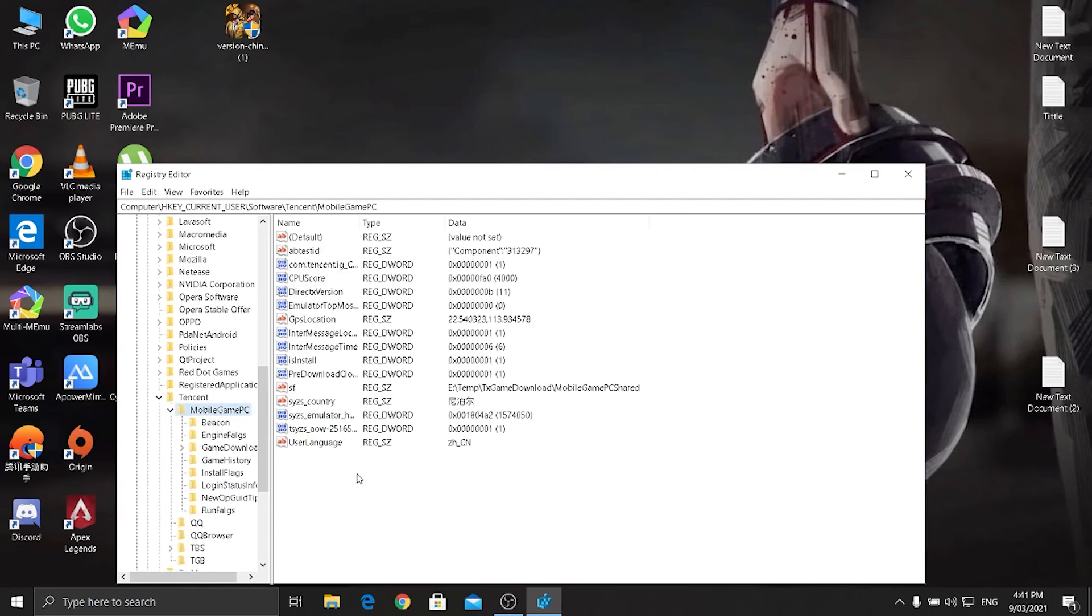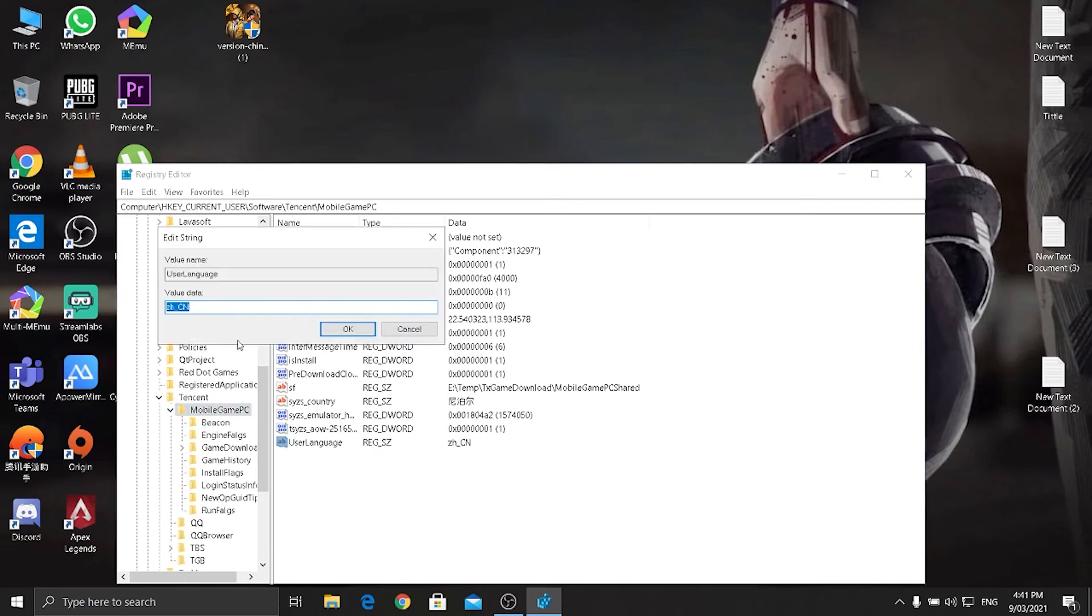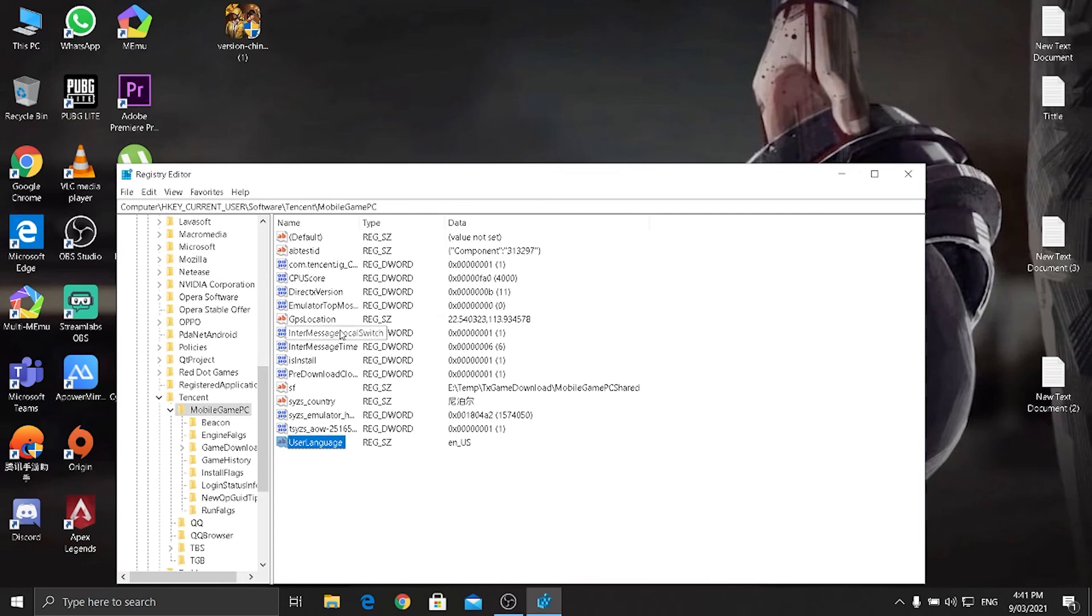And as you can see here is user language. Right click it and change into Modify and type EN underscore capital US. You can see right over here, type EN_US and click OK. So guys, this is how you can convert it in English.